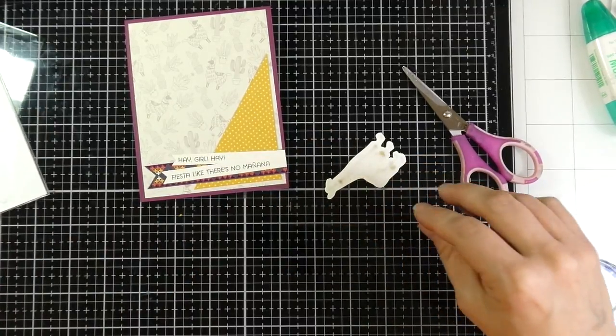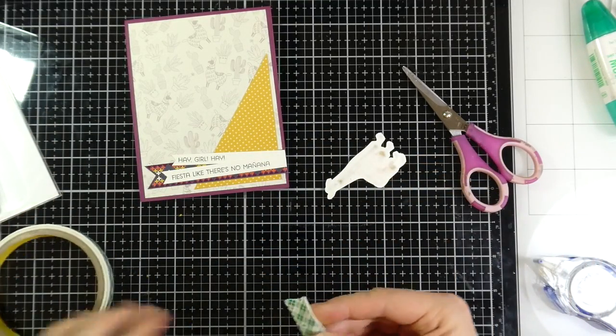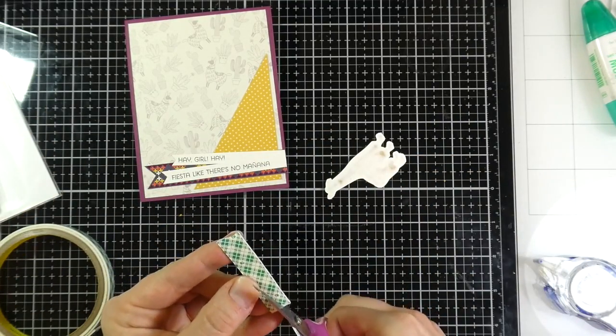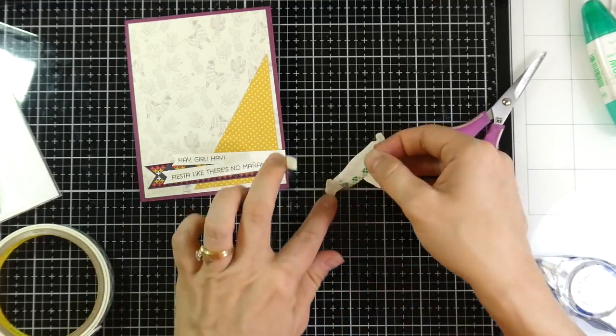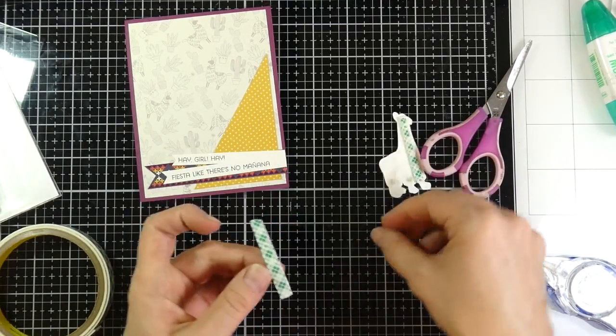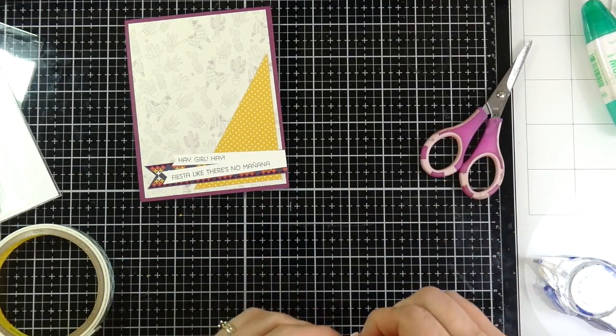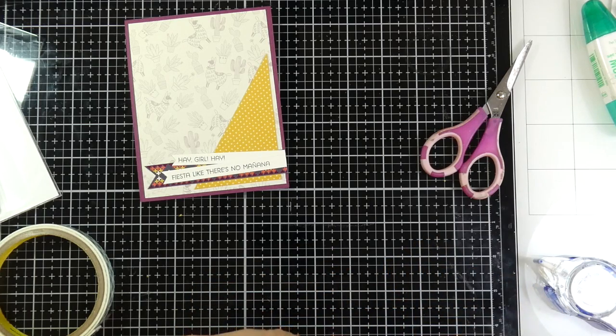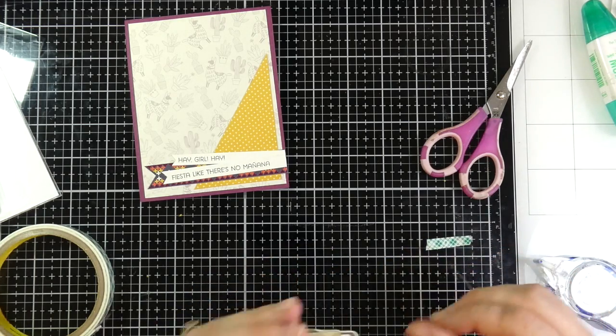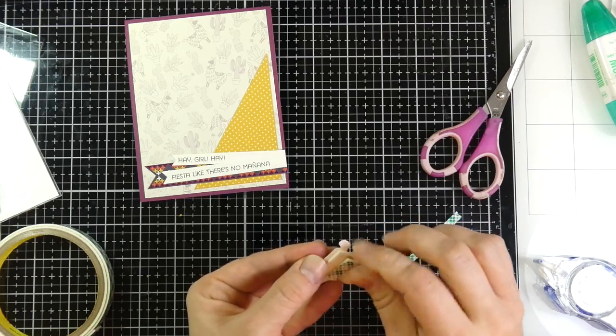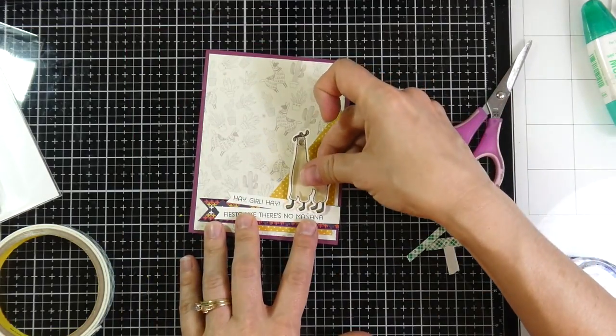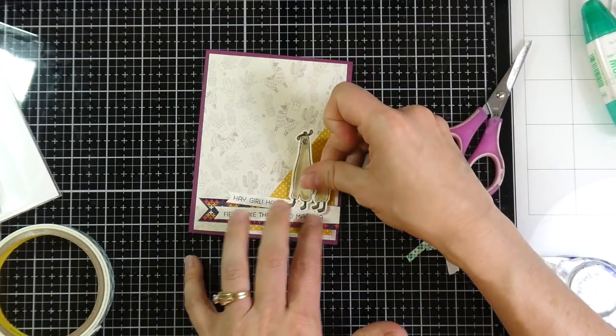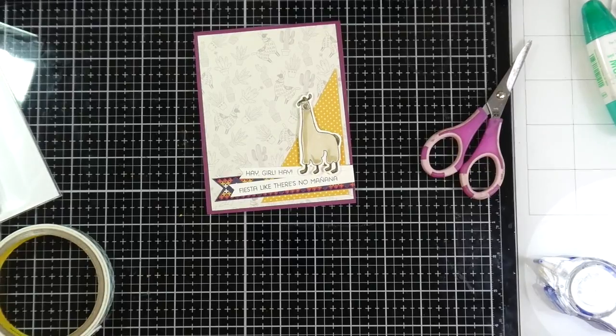And for my llama, I'm going to use some Scotch foam tape to adhere him. I wanted him or her to be popped up. I just, like I said, love those llamas. And so I'll take off the paper backing and adhere that little cutie down to the front of my card.